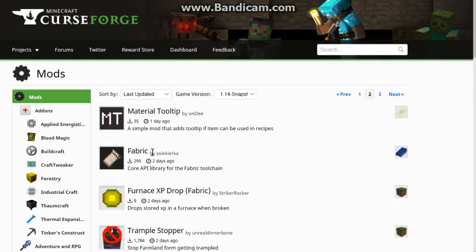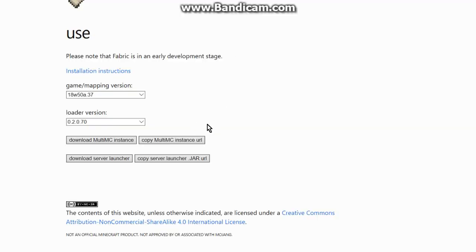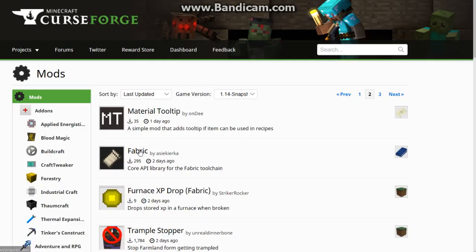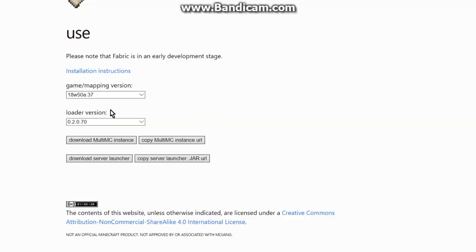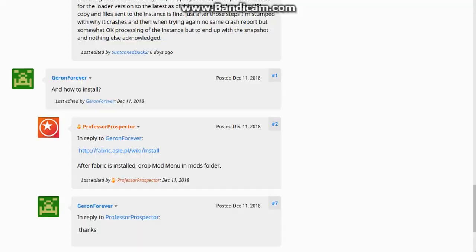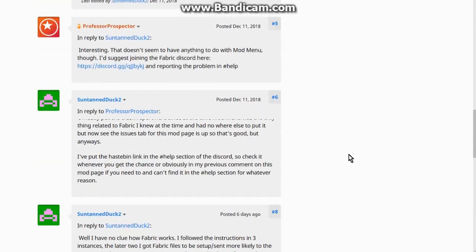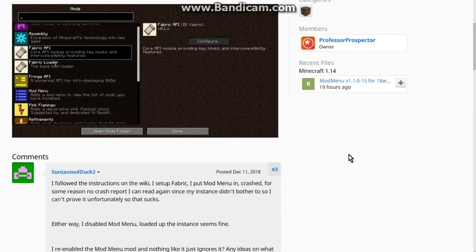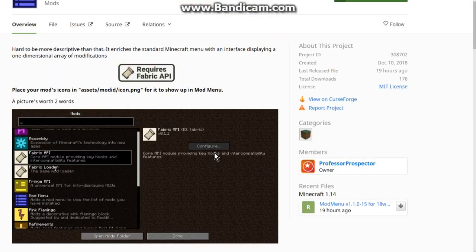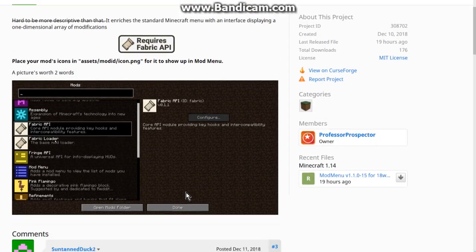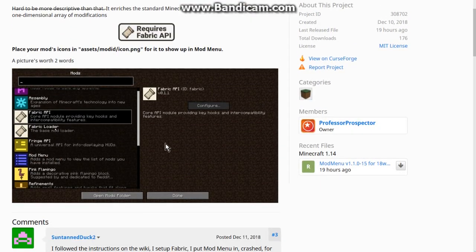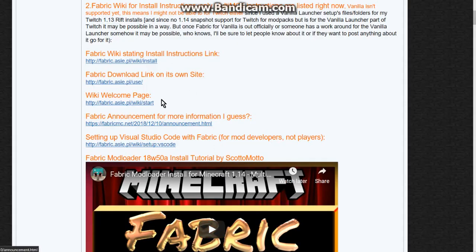Fabric should be here as well. Don't get confused between Fabric API here and the Fabric mod loader - this is just a thing that all mods need to use, so it's a core library, an API. You need this in your mods folder for your Fabric mod loader instance, so keep that in mind. Mod Menu is just a handy way of knowing what's installed and managing things.